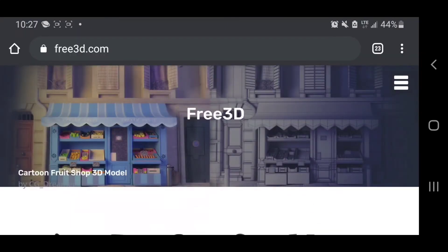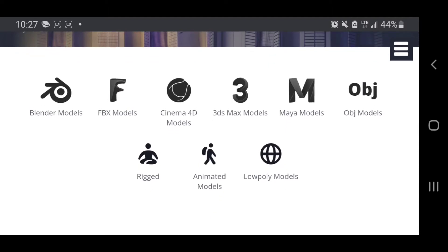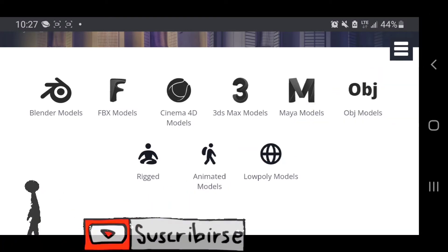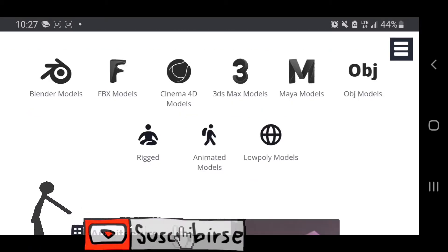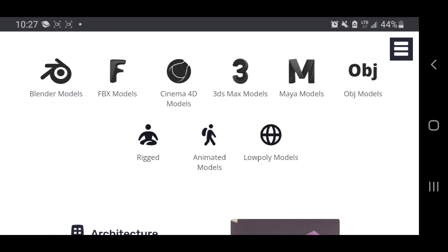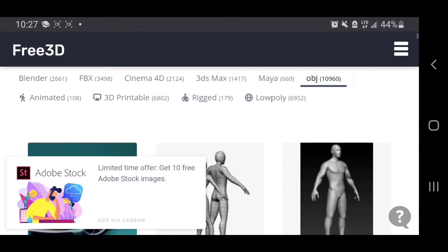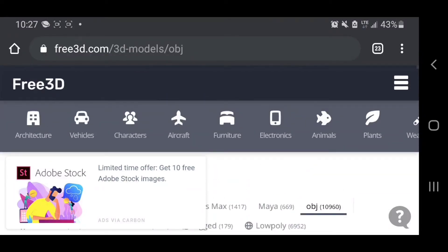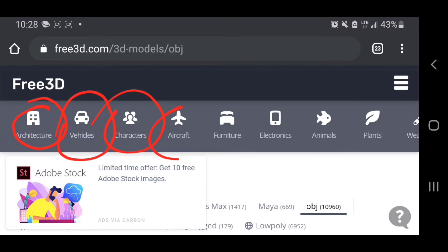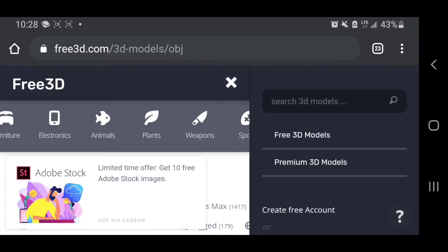This website is recommended by the Node Video app for downloading 3D models. There are many free options including Blender models. You need to know that Node Video only supports FBX and OBJ file formats, including zipped files. On the website you can filter by format — OBJ or FBX — and select categories like architecture, vehicle, character, aircraft, or furniture.